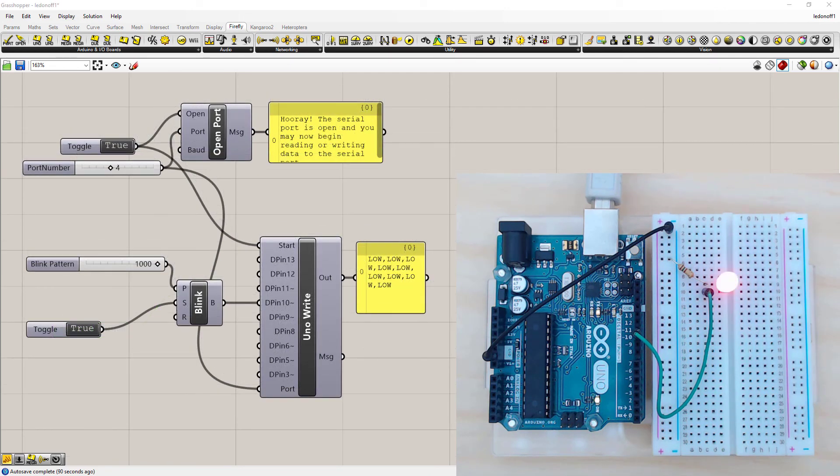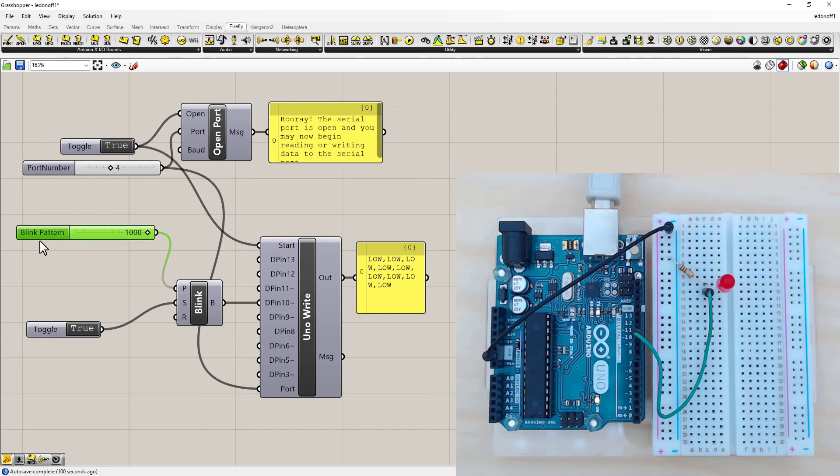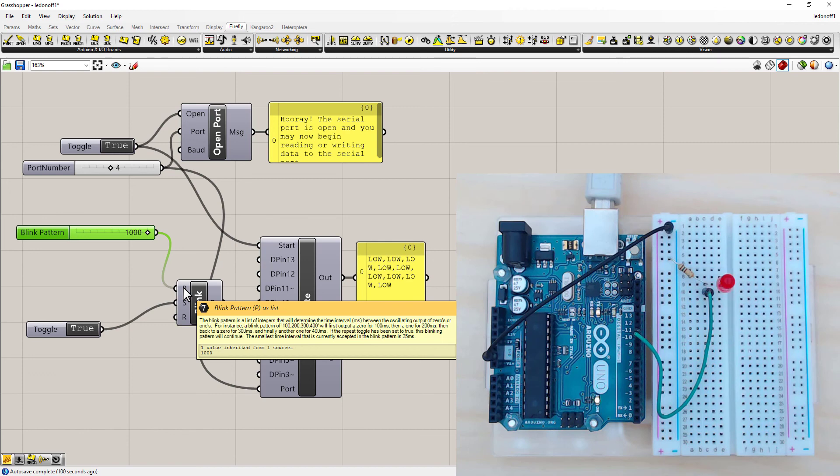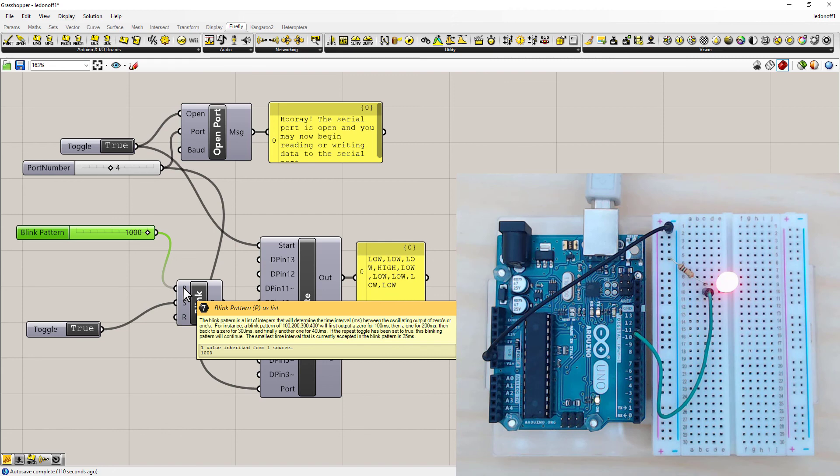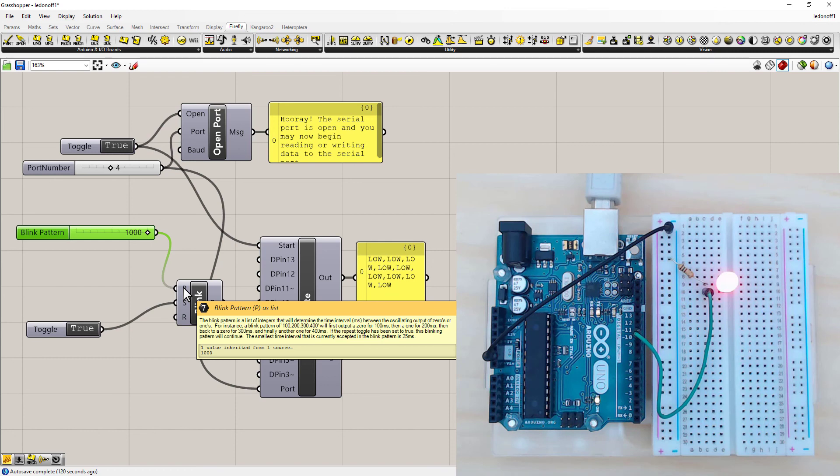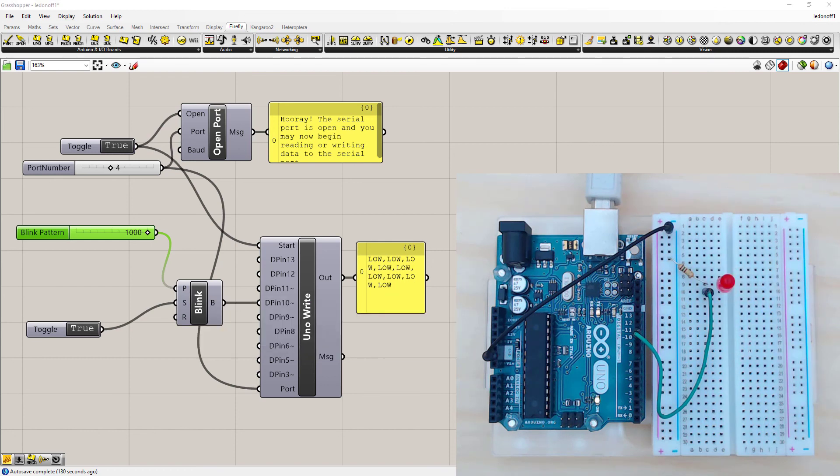To make a more complicated blink pattern similar to the Arduino sketch. So hovering over P it will tell you what you need. It says for instance a blink pattern of 100, 200, 300, 400 will first output 0 for 100 milliseconds, then 1 for 200 milliseconds. So that's the first thing to note. When you add multiple number sliders to this module, the first one will actually be off, and then on, and then off, then on.